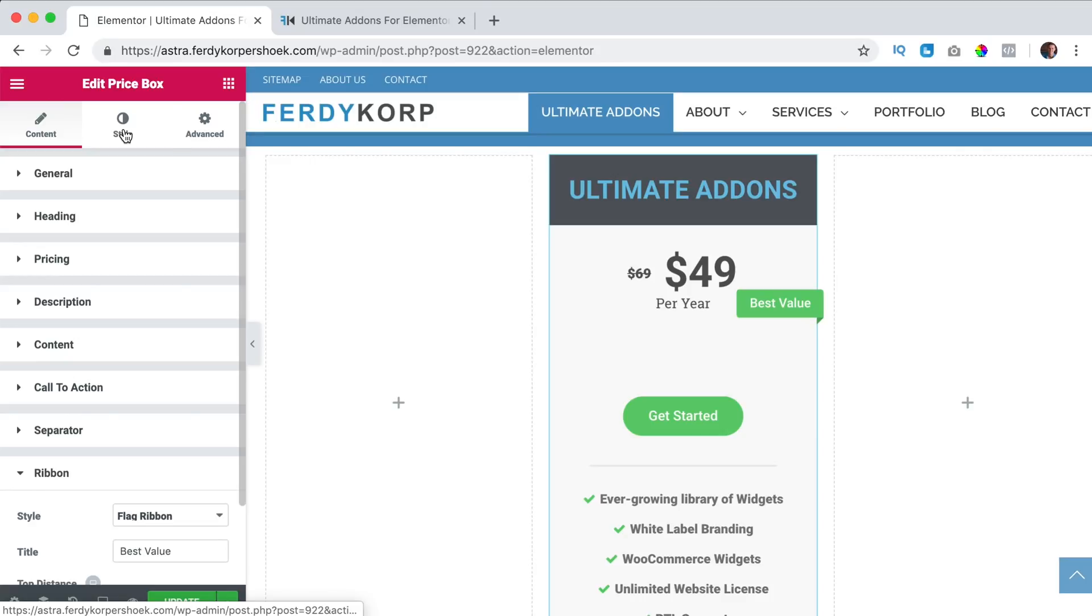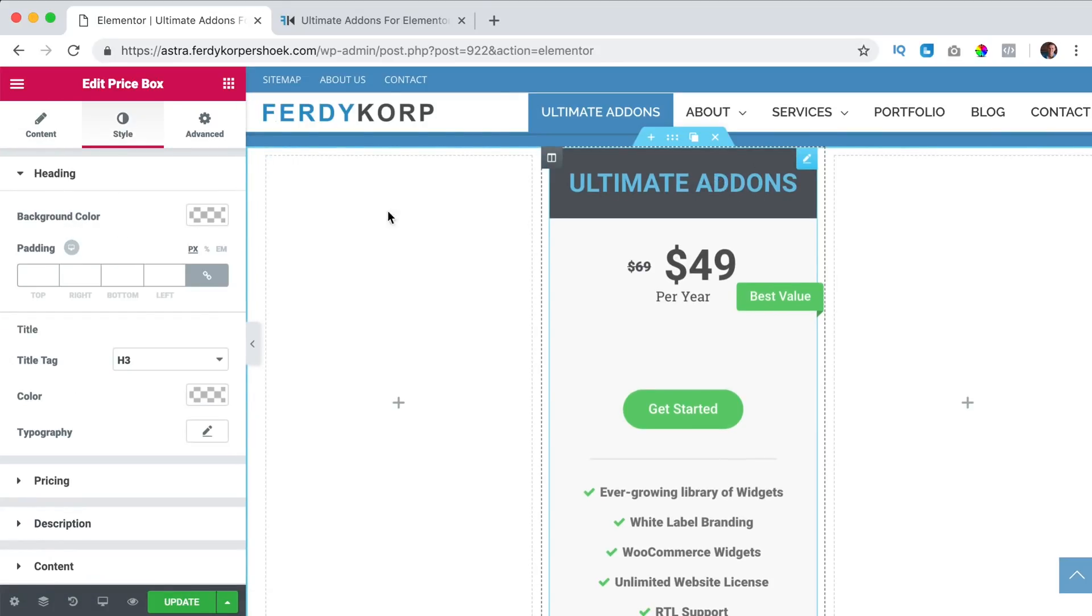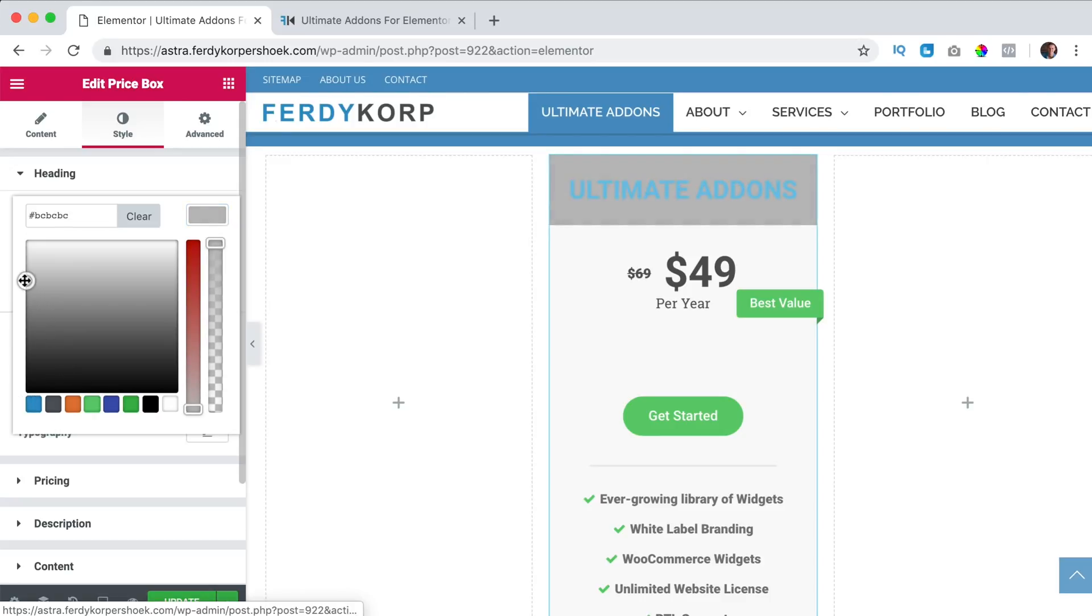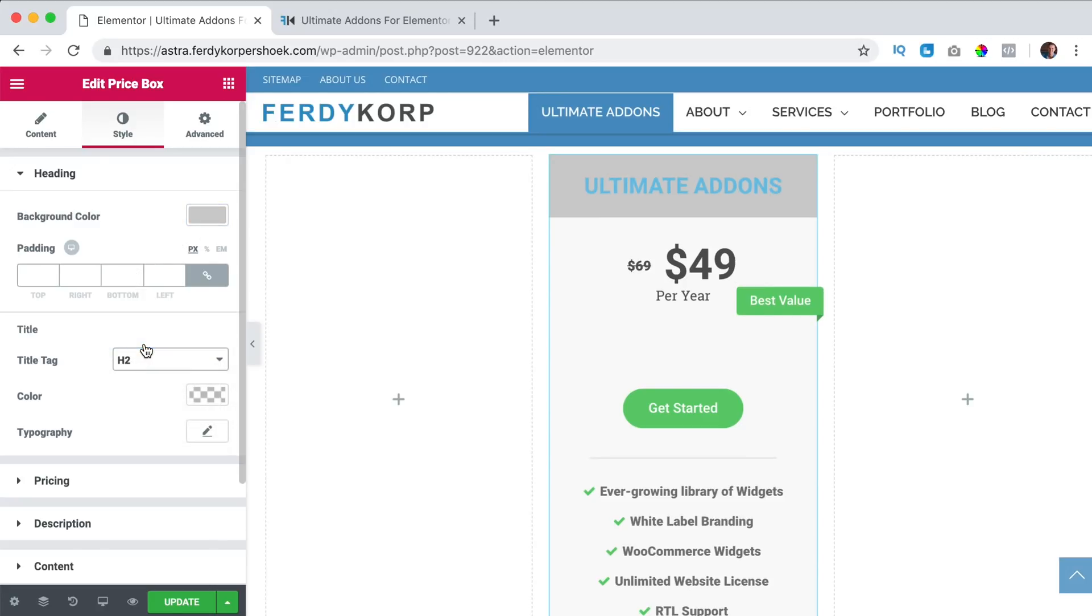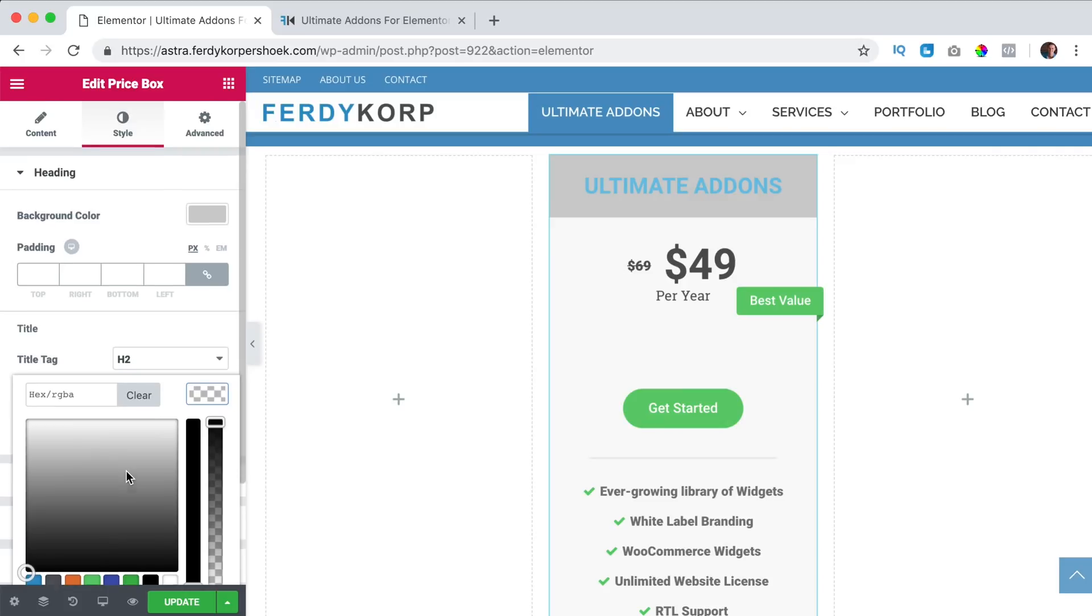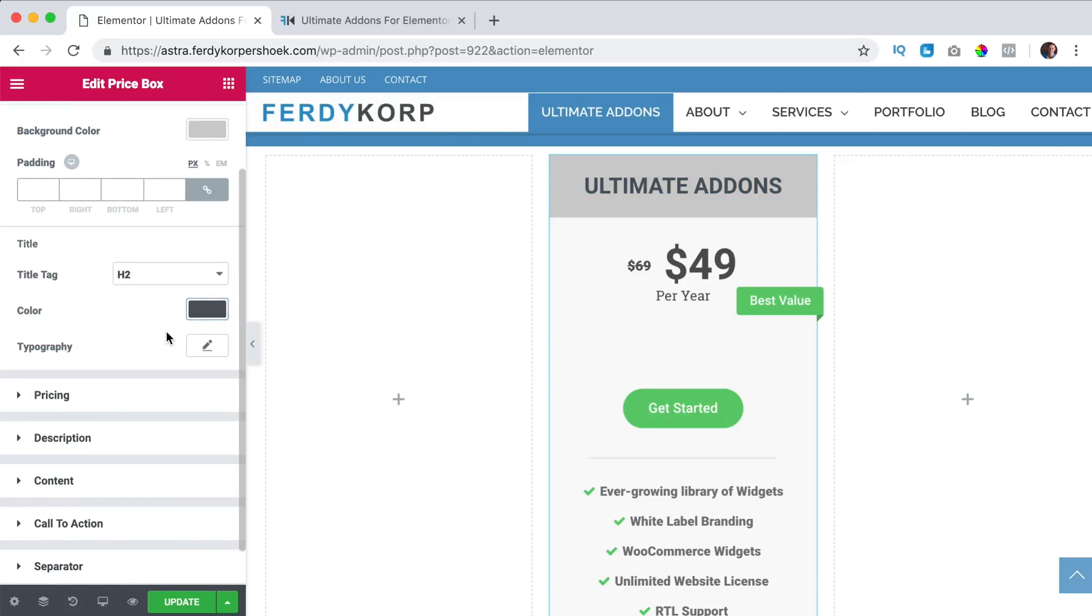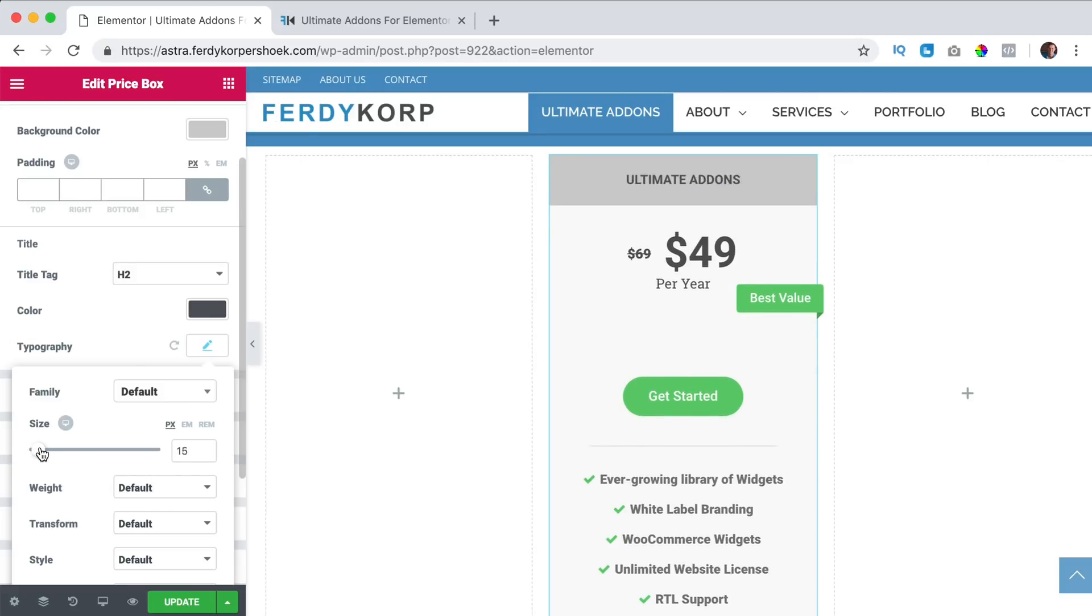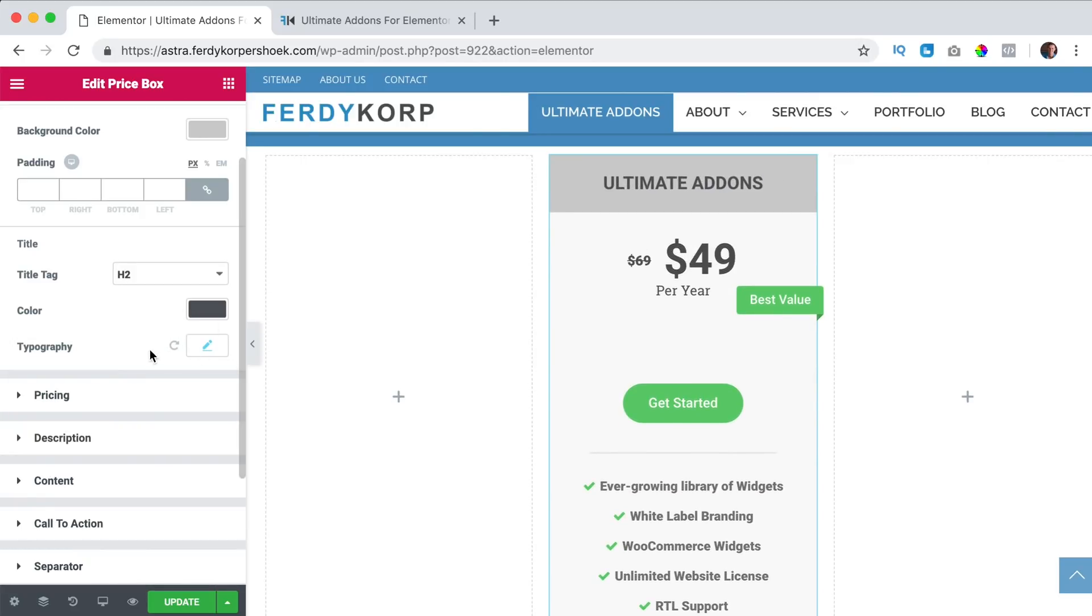Then we go to the style, the heading, the background color of the heading. I like it to be a little bit grey and the title is h2 and the color of the text can be grey like that. Then we can change the typography, make it bigger, make it smaller. I think this is okay.